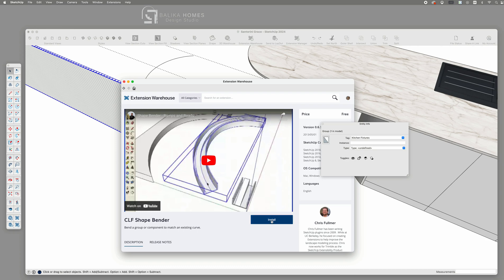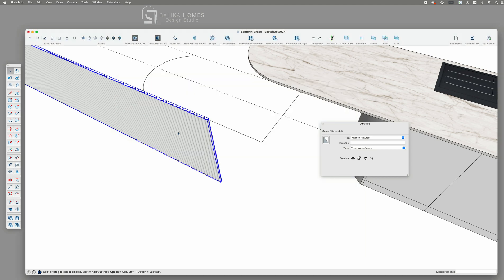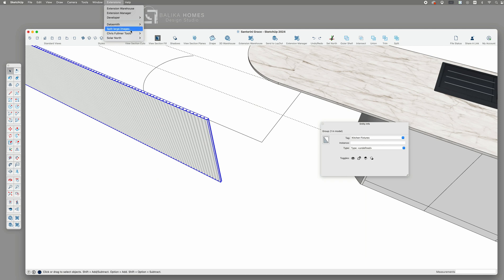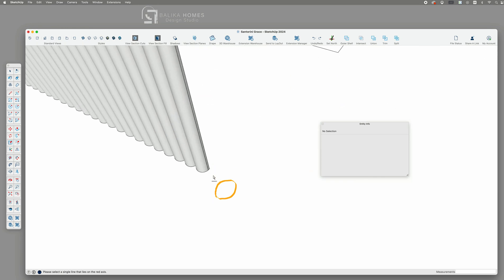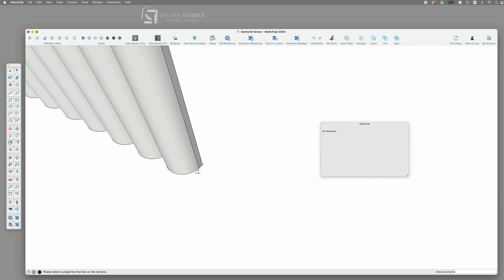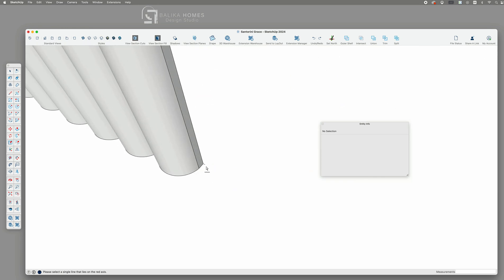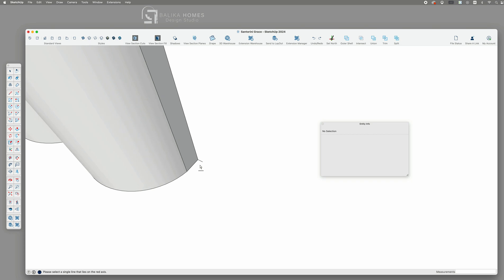Let's see how to use it. The first thing to do is select the group of panel components. Then we start the ShapeBender extension tool. You will notice a little line on your selection tool. Hover over the straight line we have created earlier and click once.